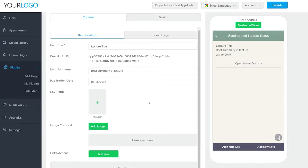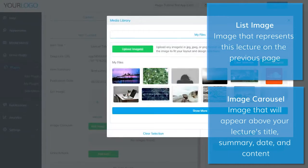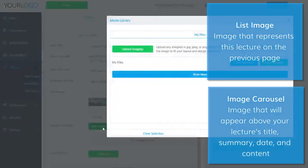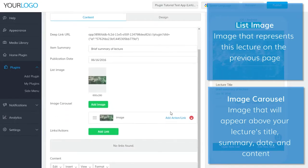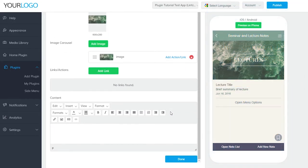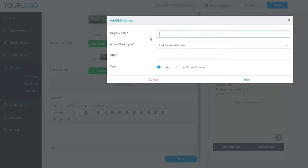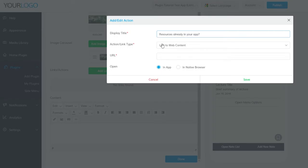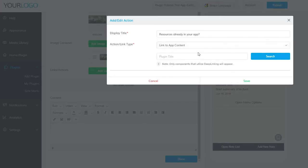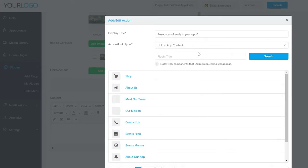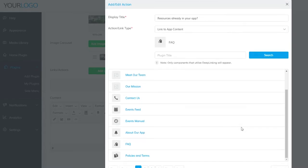The difference here between List Image and Image Carousel is the List Image is what will represent this particular lecture on the previous page that will host all of your lectures. Links/actions is where you can link to other resources. Maybe your lecture has a worksheet, additional reading, or some YouTube videos that go along with it. This section is where you'll do just that. If any of these resources are currently available within your app, then you can link to it as well by selecting Link to App Content in the dropdown menu here, and then selecting a plugin that has the resource you'd like to link to.